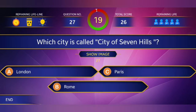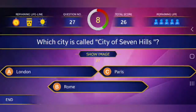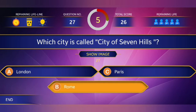27th question: Which city is known as the City of Seven Hills? Answer: Rome.